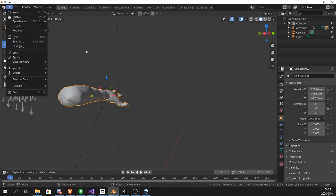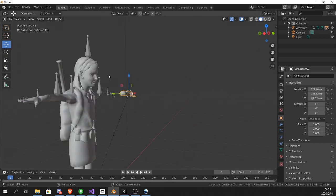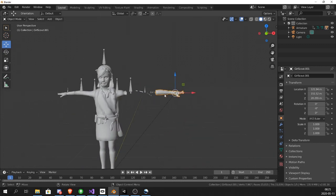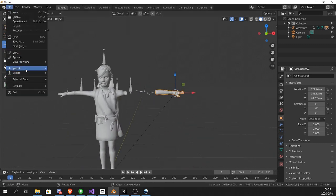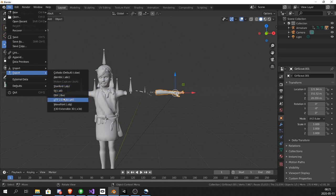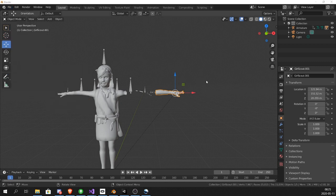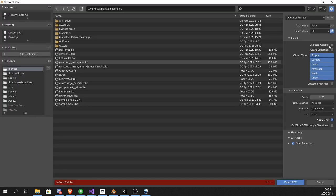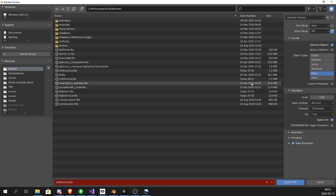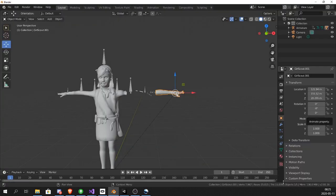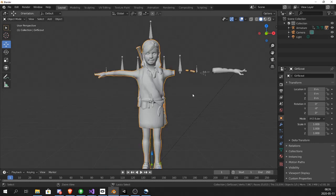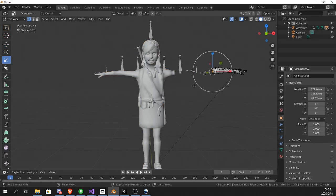Now while having selected only the arm, export FBX. Make sure you click selected objects and mesh. Name it. I named it left arm cut. And now it's exported.